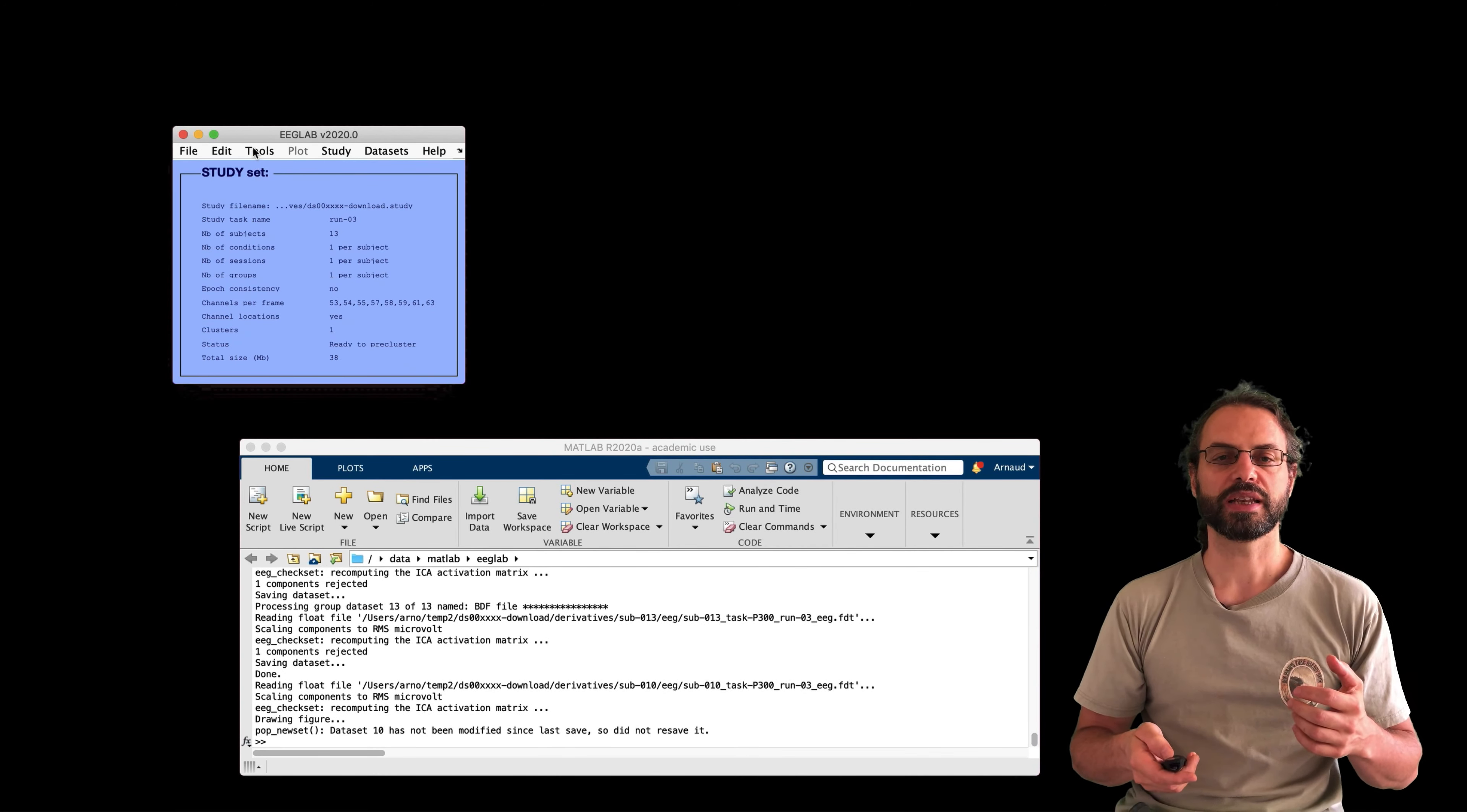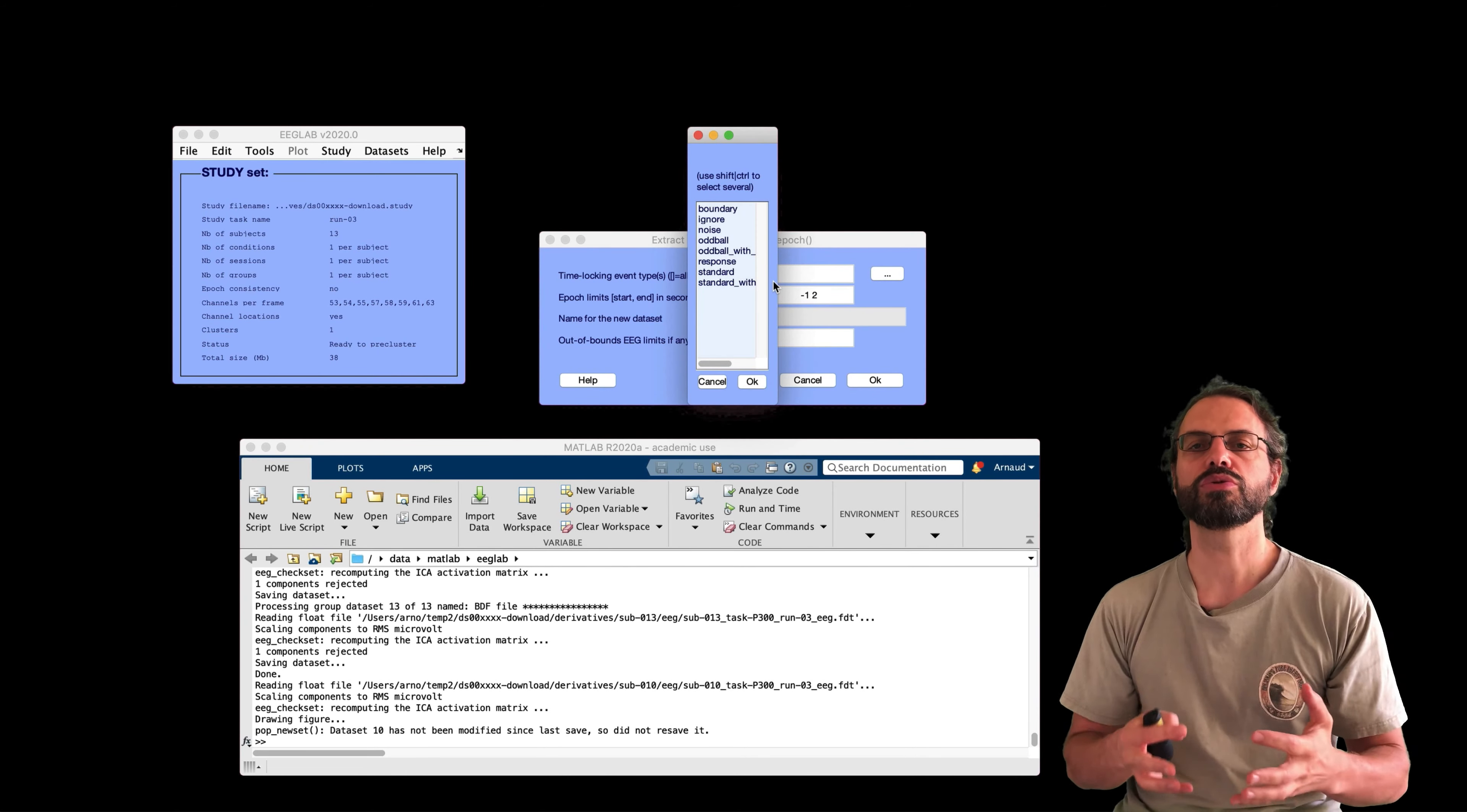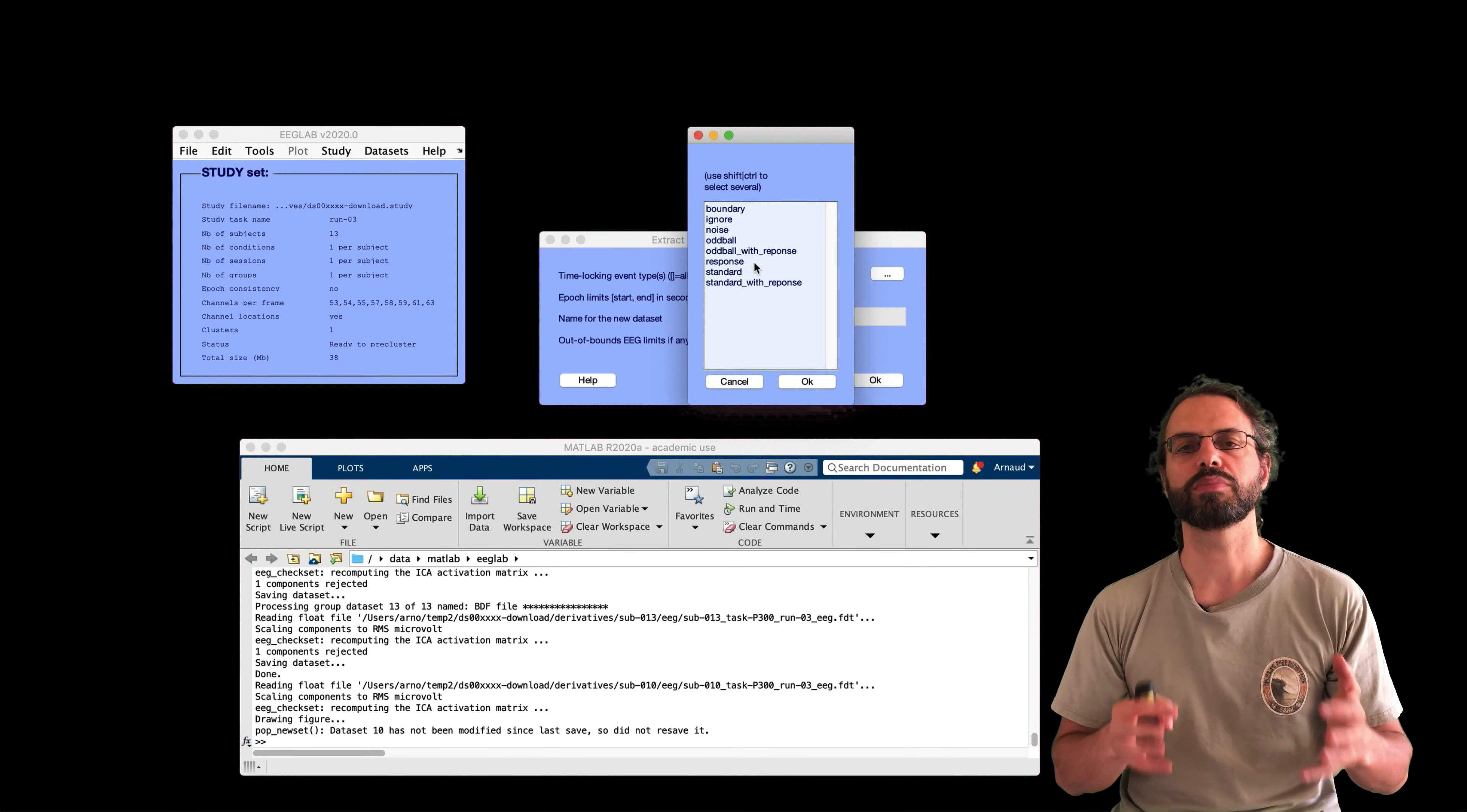So that's this menu. And here I'm going to just plot a subset of components, about half of them. And so here is our scalp topography. Whenever there is a red square above, it means they're labeled for rejection. So in that case, it would be component 9 and 14.